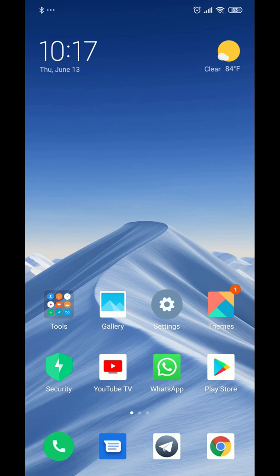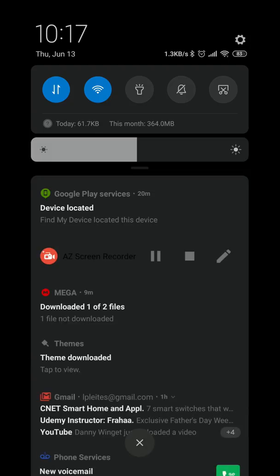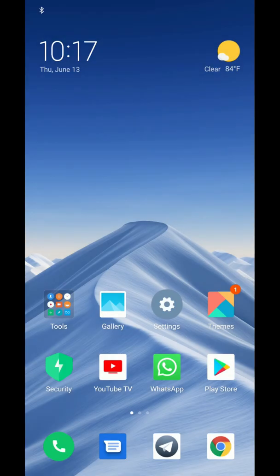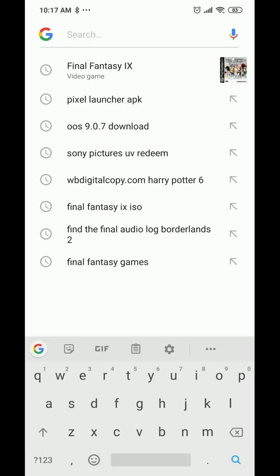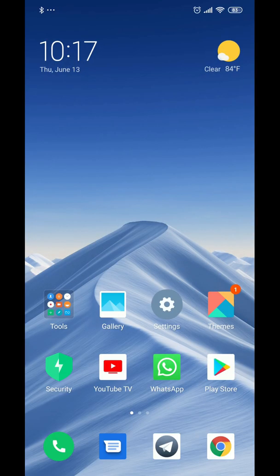If you're on the home screen and press down, you bring down the notification shade. Or if you press from the bottom up, it becomes a search, just like iOS.